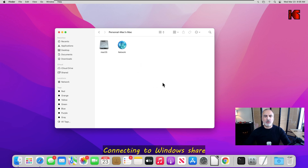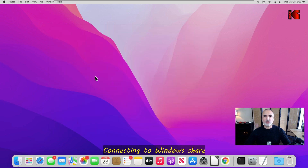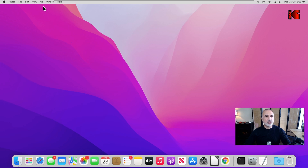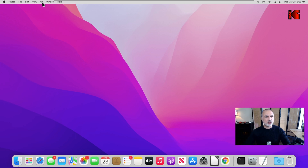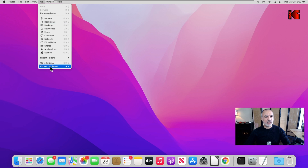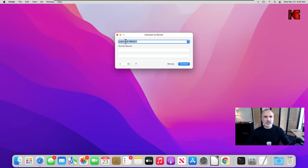Now let me show you quickly how to connect to a Windows computer that also has shares. To connect to a Windows computer, it is basically the same thing. First, you need to know the name of the computer or its IP address — but it's better to use the name, because Windows computers with DHCP enabled will change their IP regularly. This is not the case for the router, which has a fixed IP. So click on Go, then Connect to Server, and enter the Windows computer name — in my case it is called Windows 11.